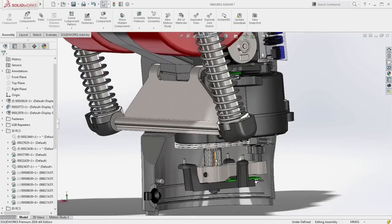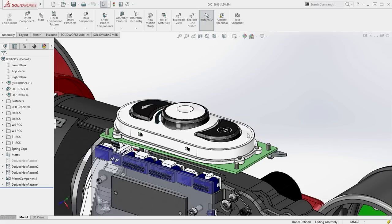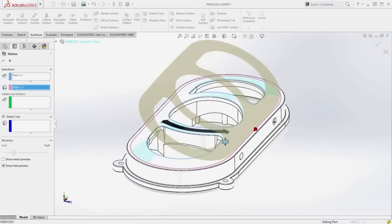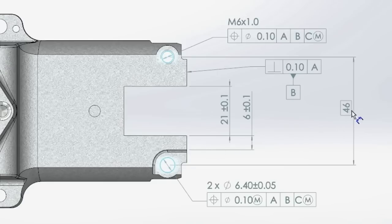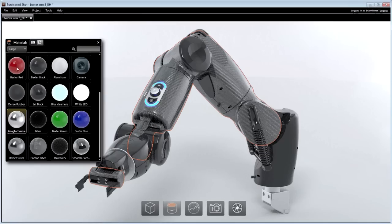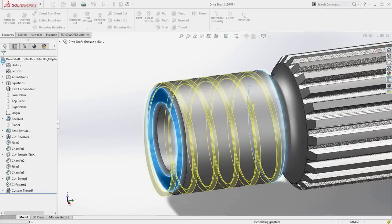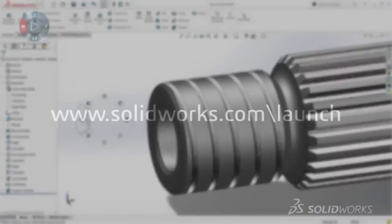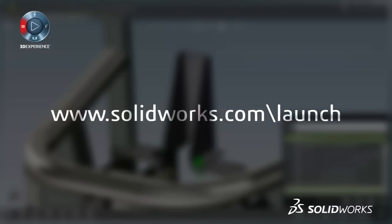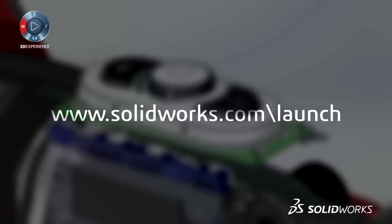SolidWorks 2016 provides many more customer-driven enhancements to improve your everyday productivity. View the great capabilities in SolidWorks 2016 at our launch website and make sure to sign up for a launch event near you.